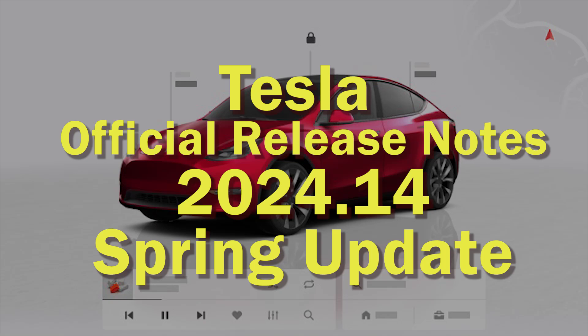Welcome to Tesla Info and today we're going to take a look at release 2024.14, which is also the spring update with the new visualizations for some cars.